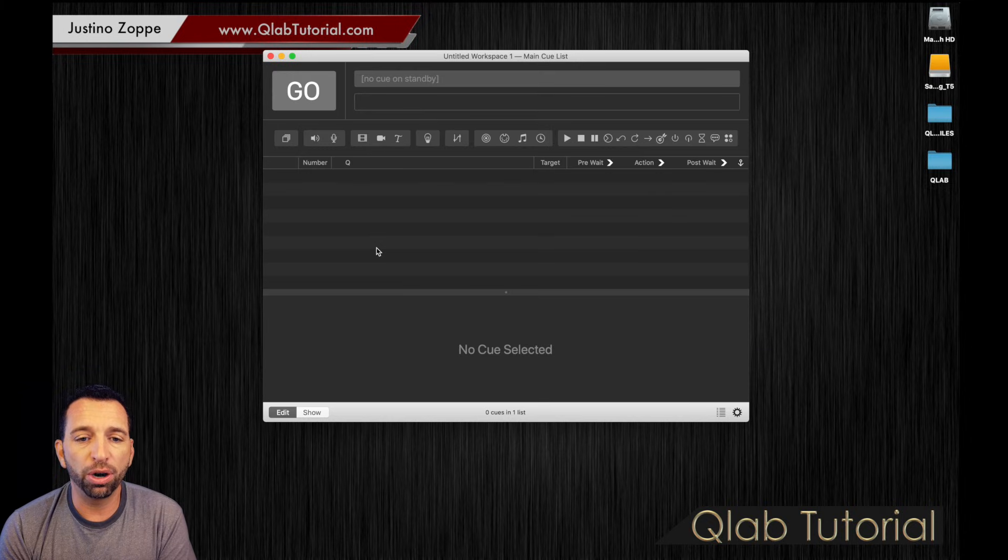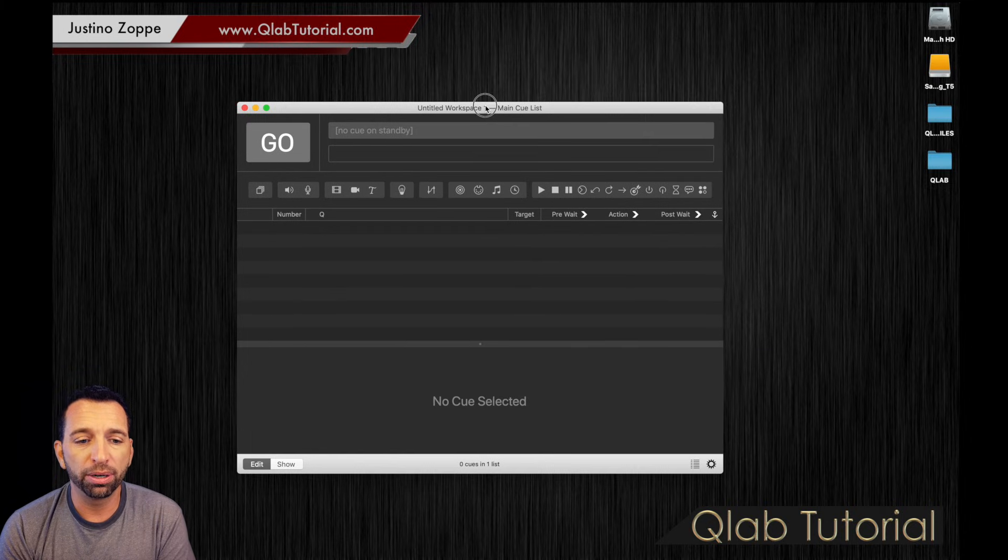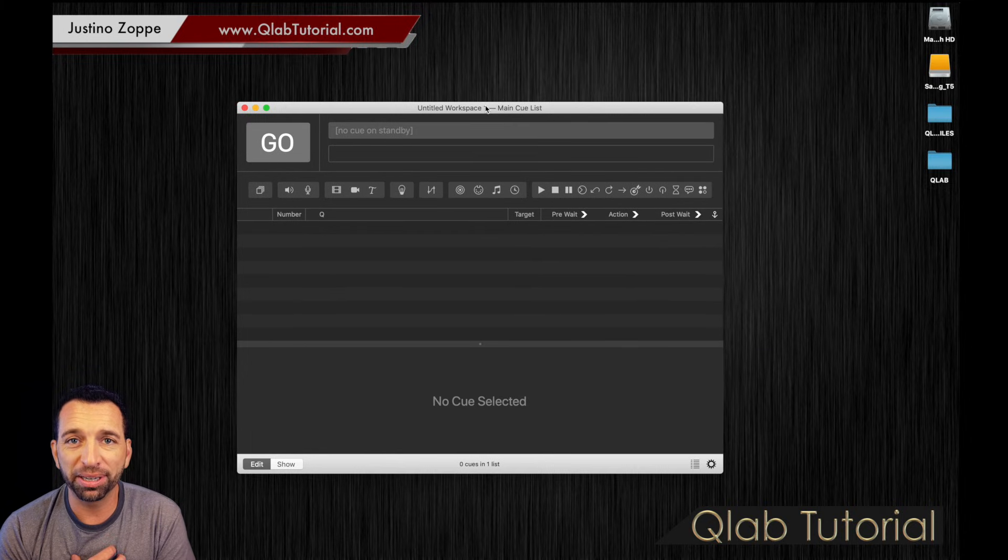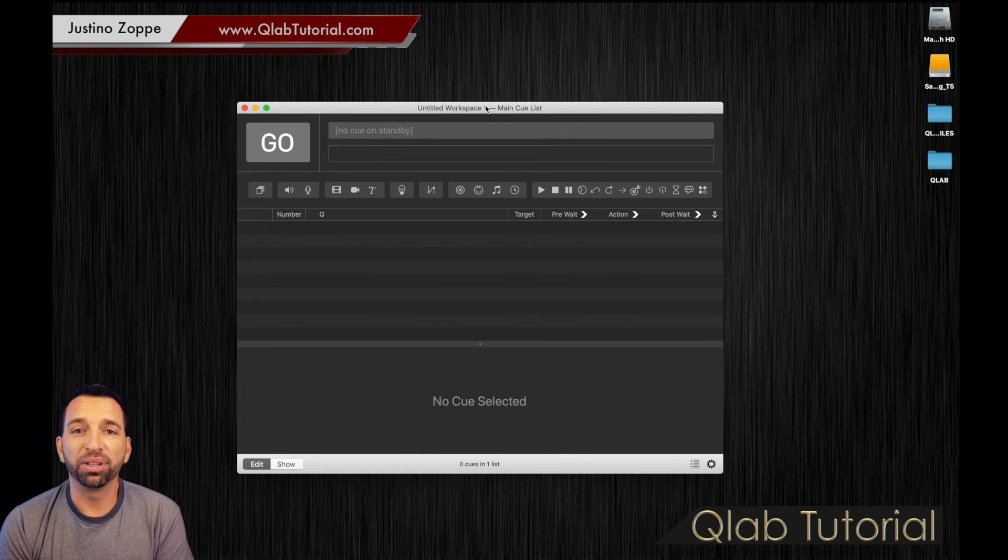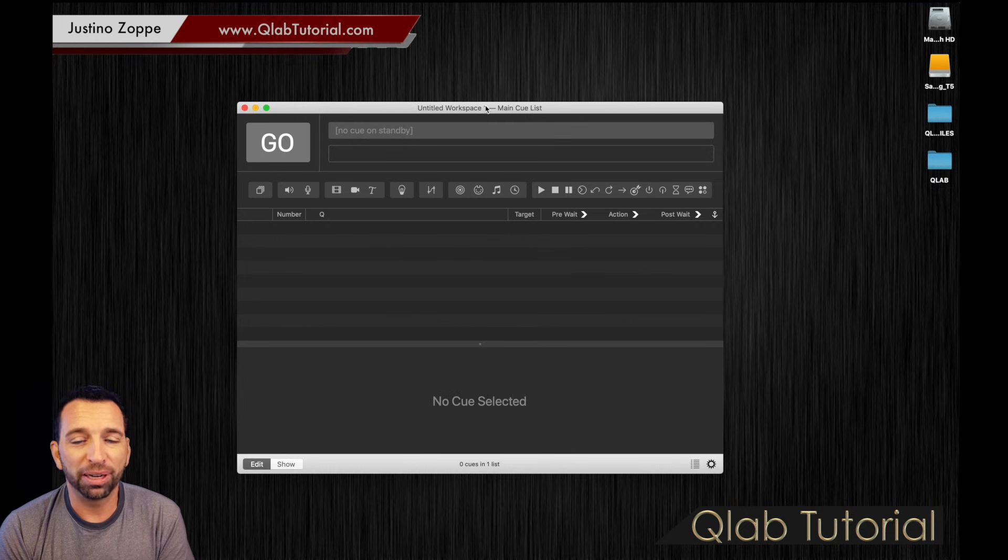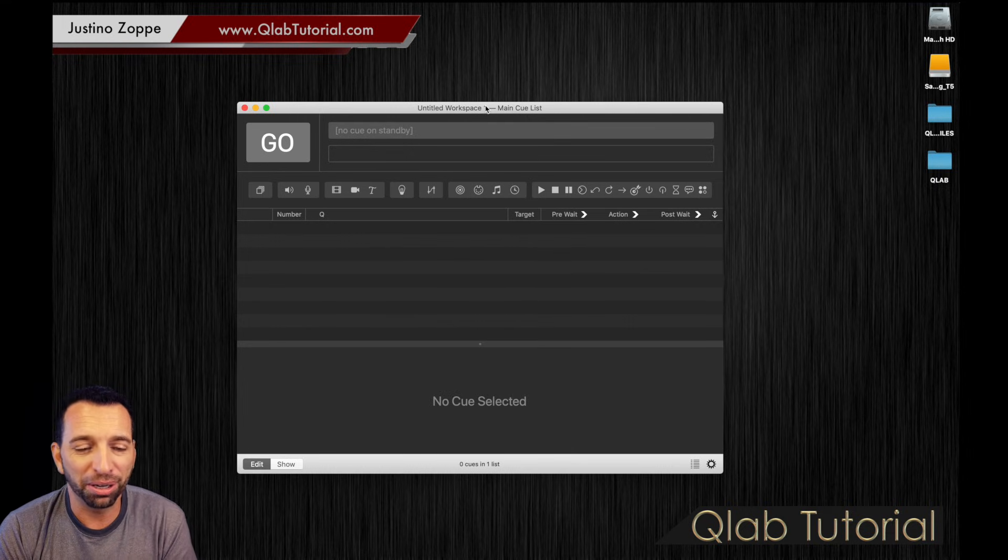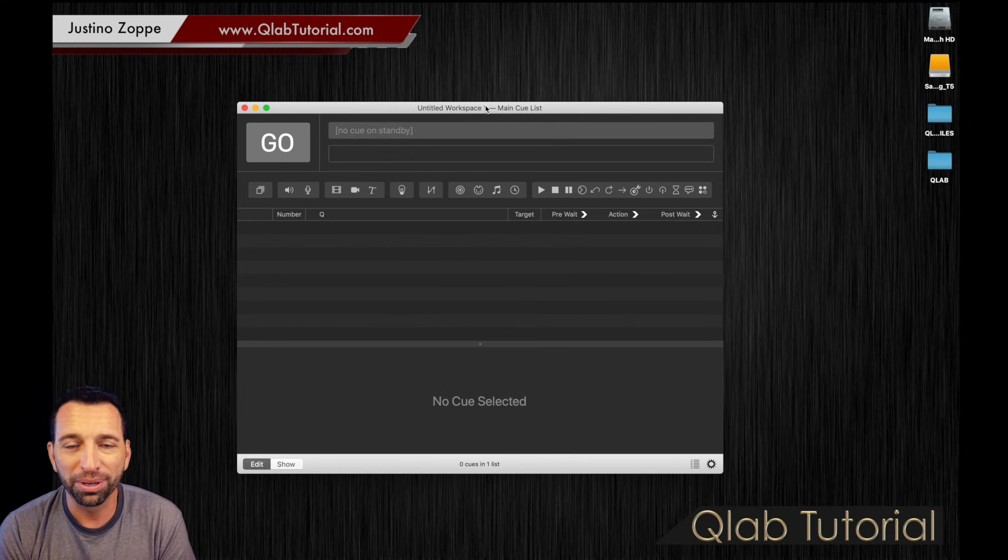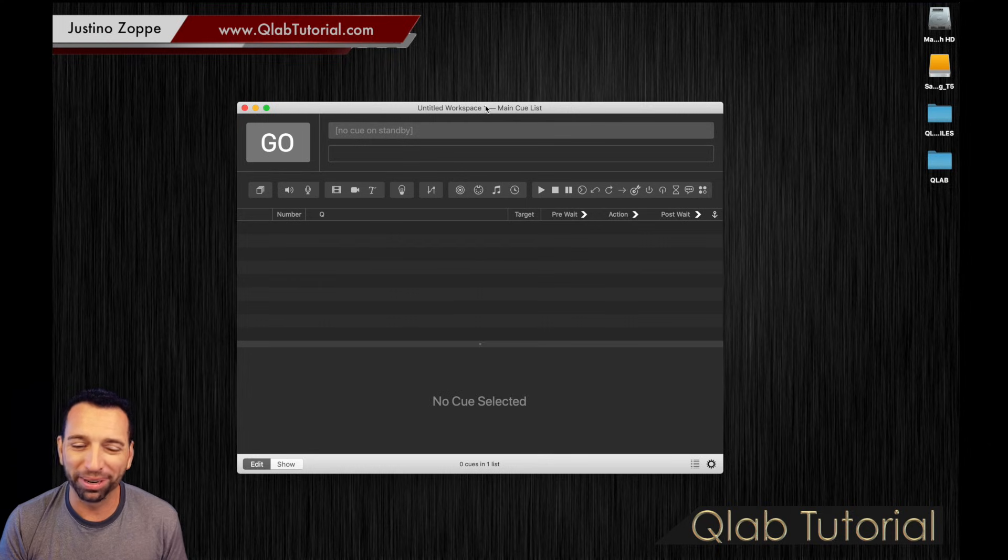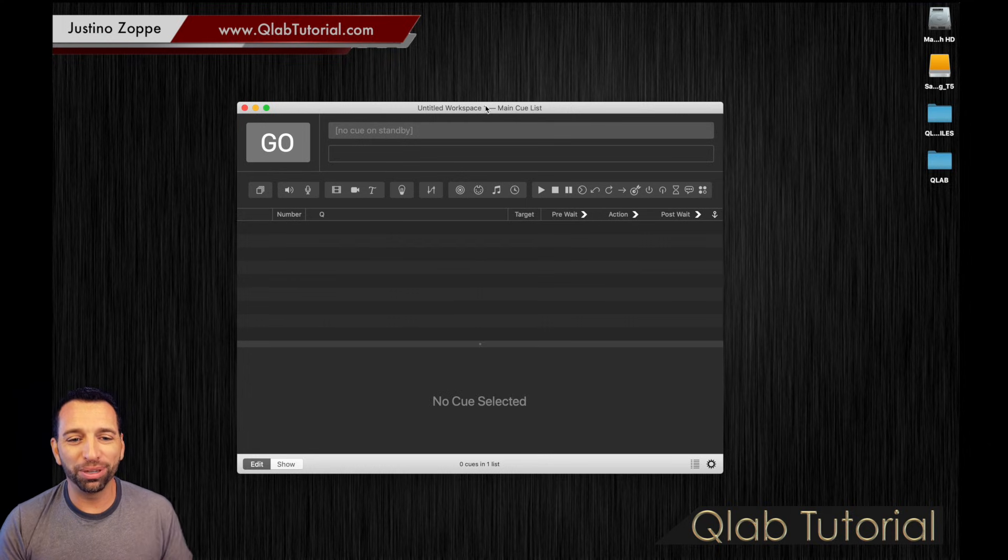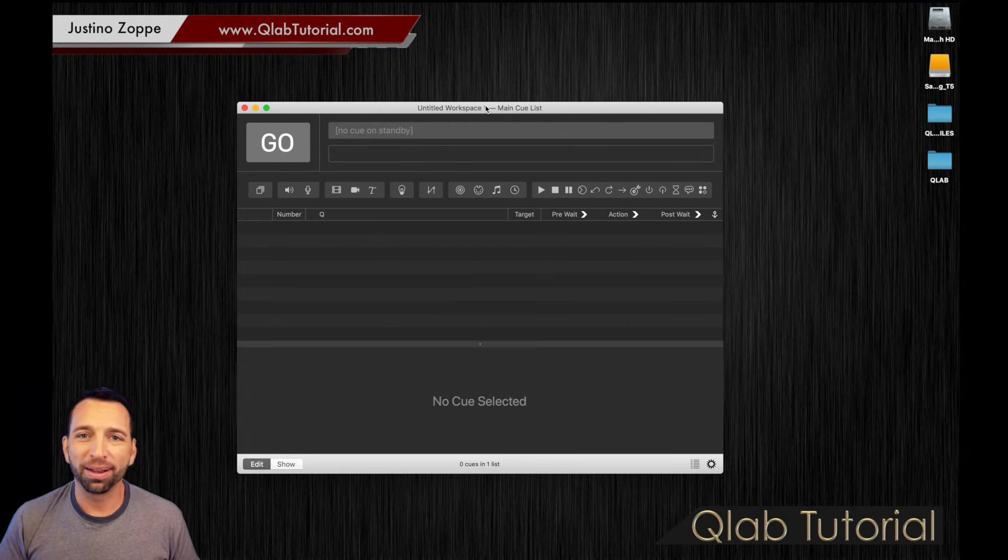The workspace is going to open up and this is where, like myself a few years ago, I went, what do I do with this? It doesn't look like iTunes, it doesn't look like Keynote, it doesn't look like PowerPoint. What do I do and how to run my shows from this? Come on, let's go.